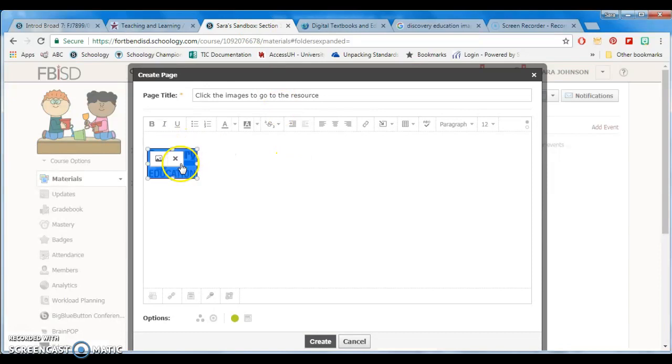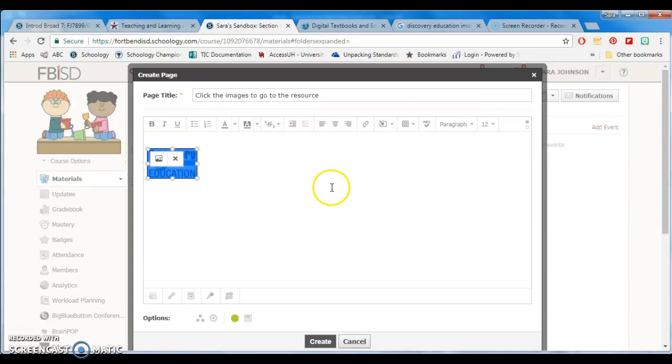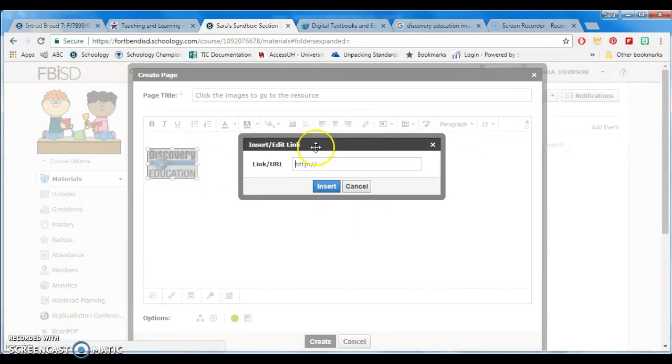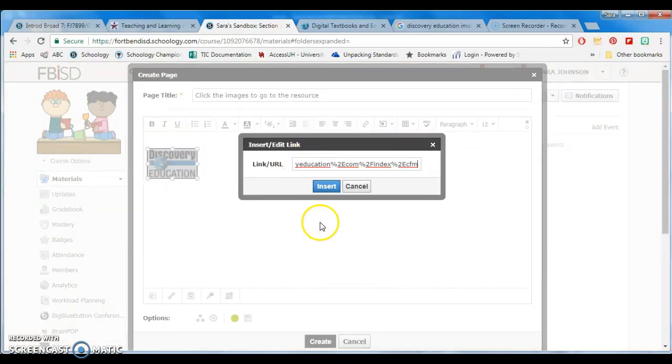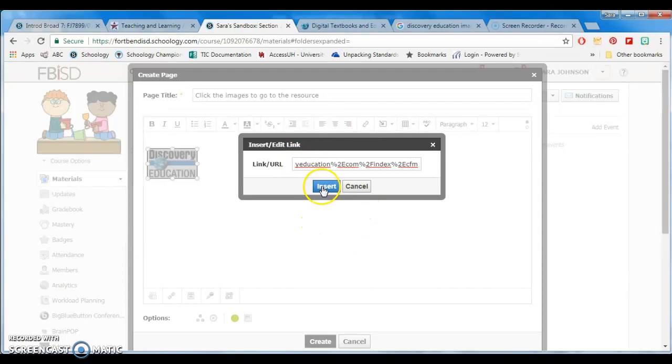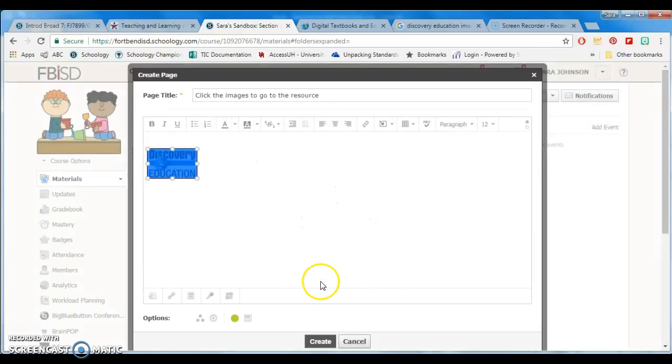Now I'm going to select my image so it has dots all around it and turns blue. I'm going to press link, paste the URL, and press insert.